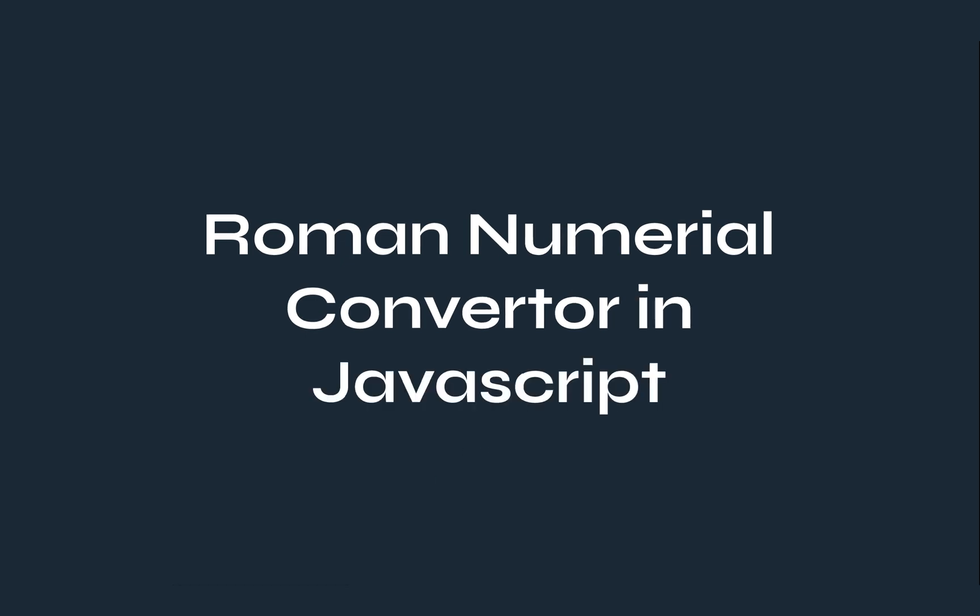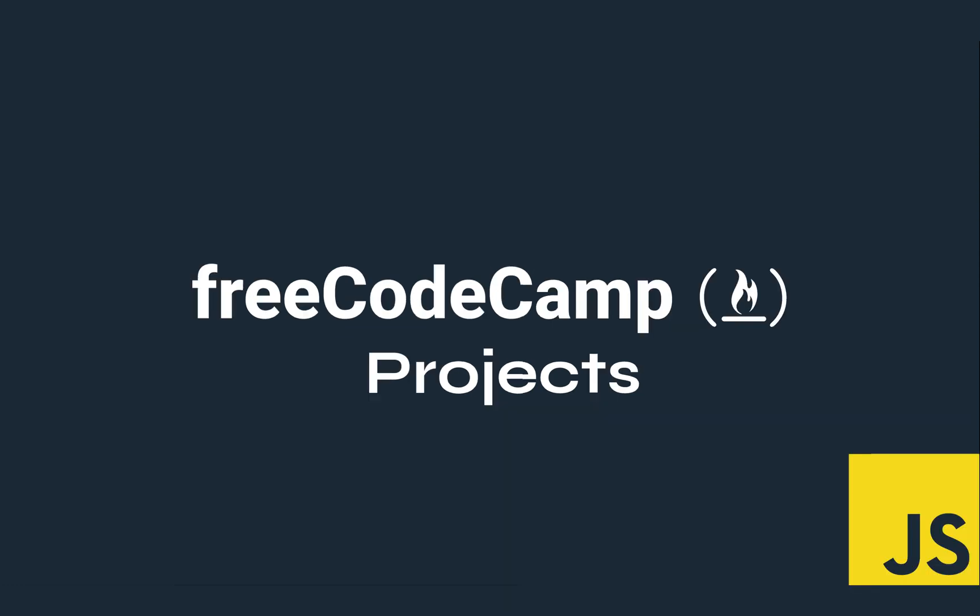Hello, hope all is well. So in this video we are going to look at the Roman numeral converter and this is an easy one, part of the FreeCodeCamp projects.